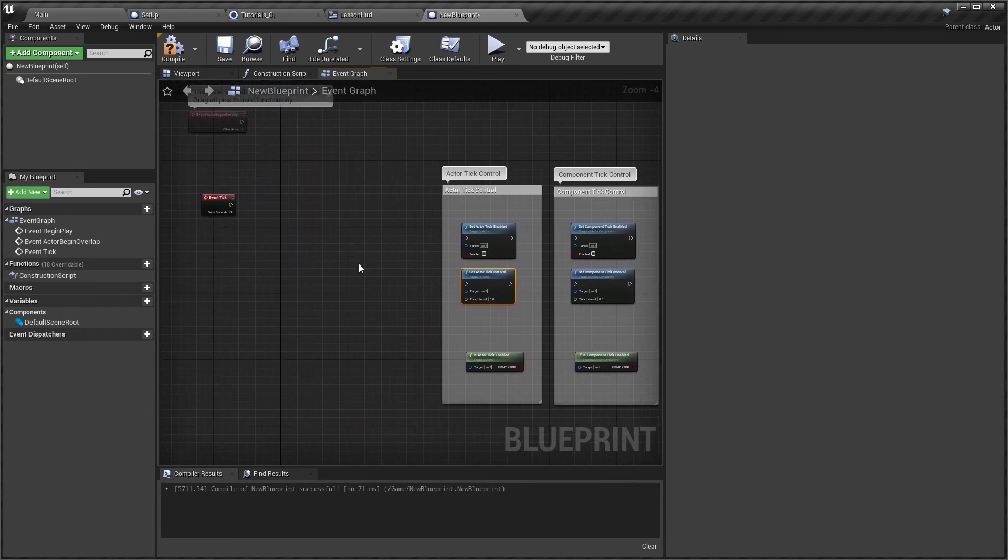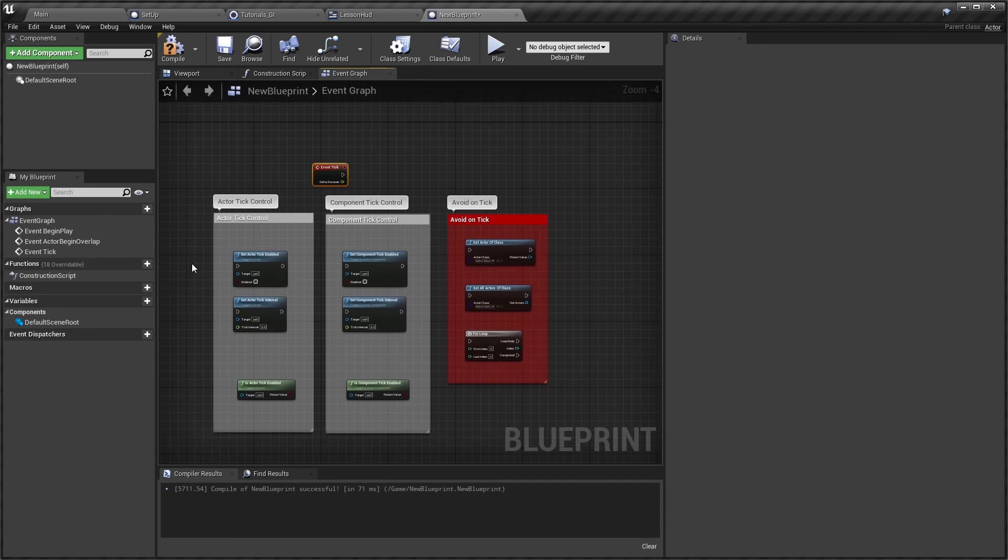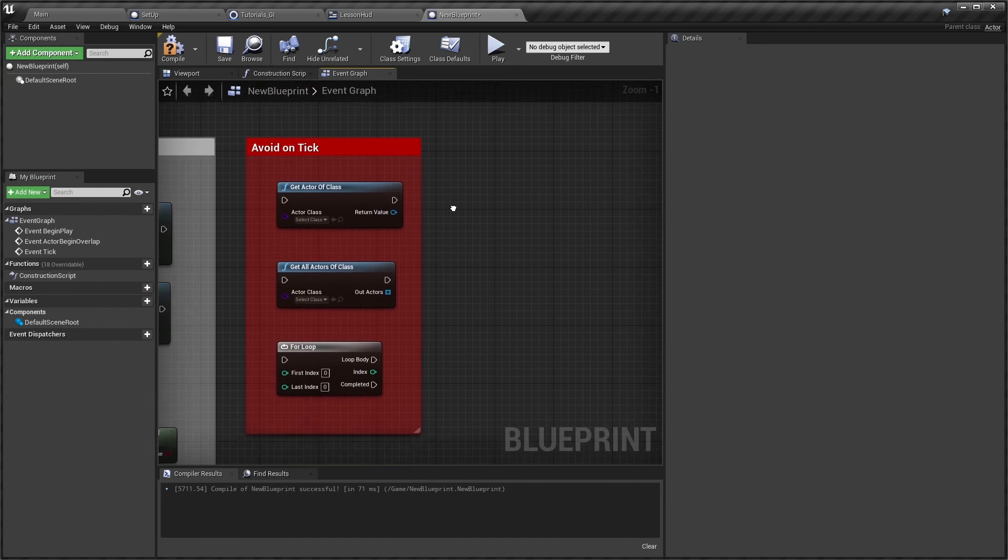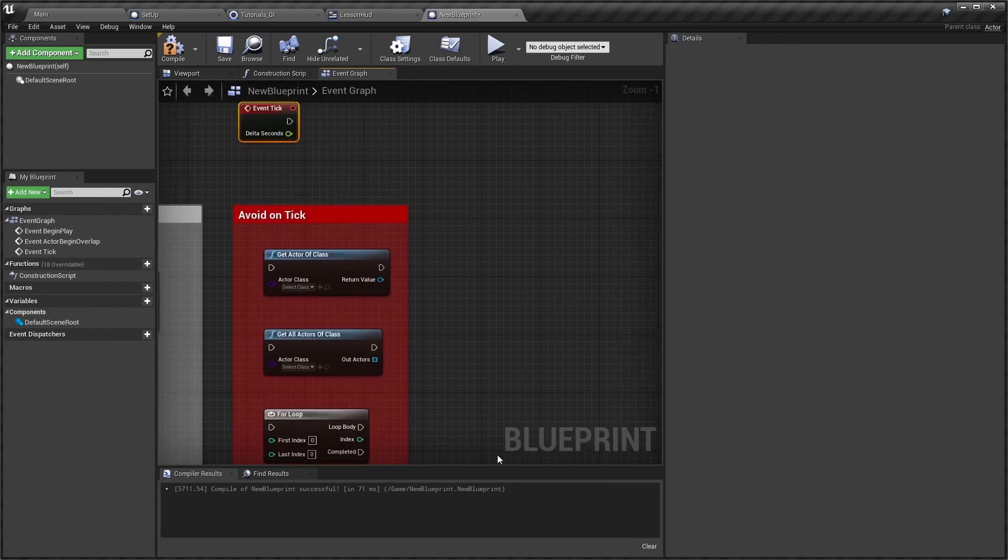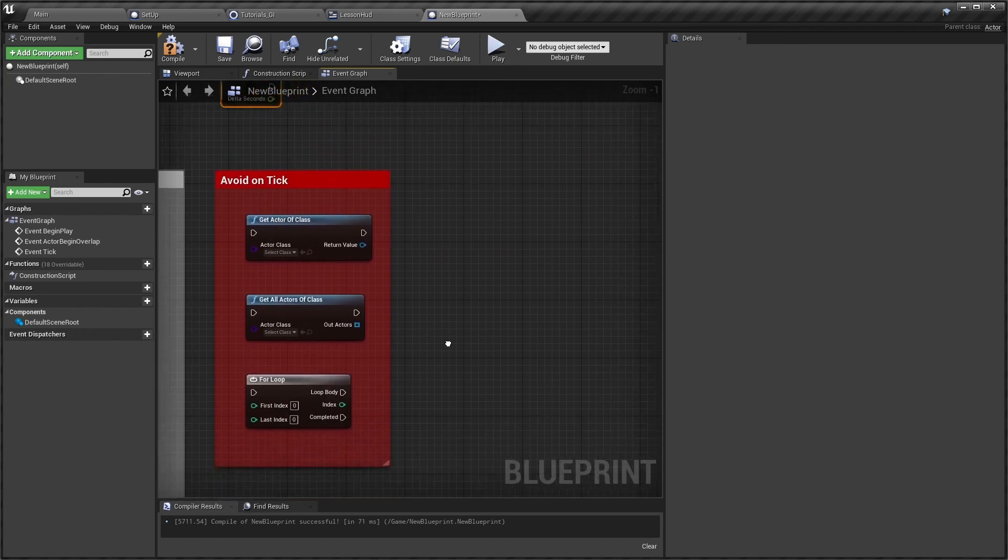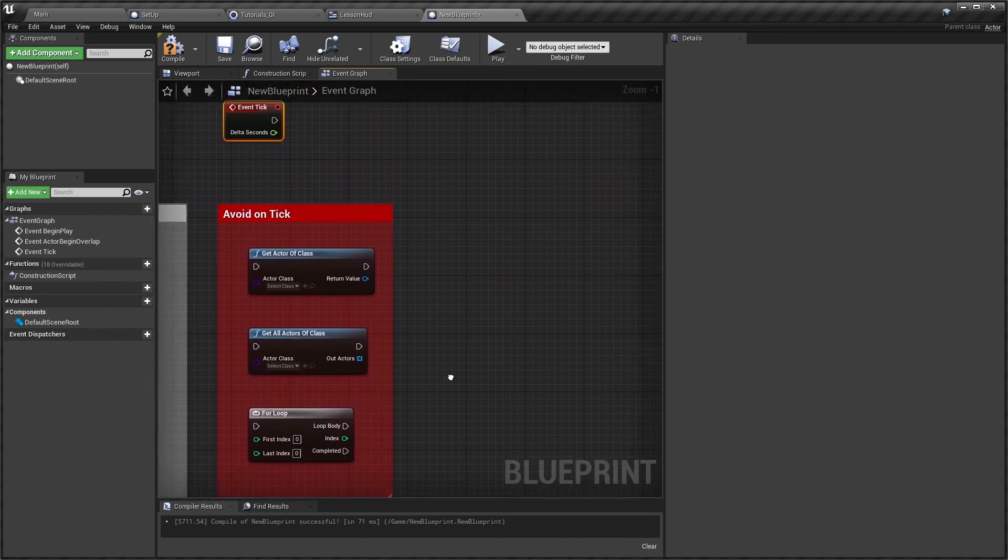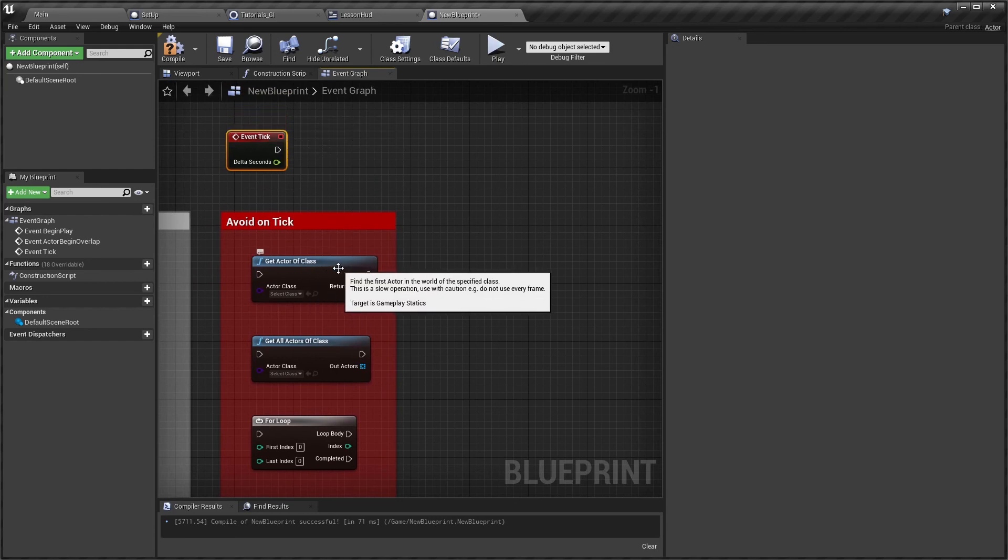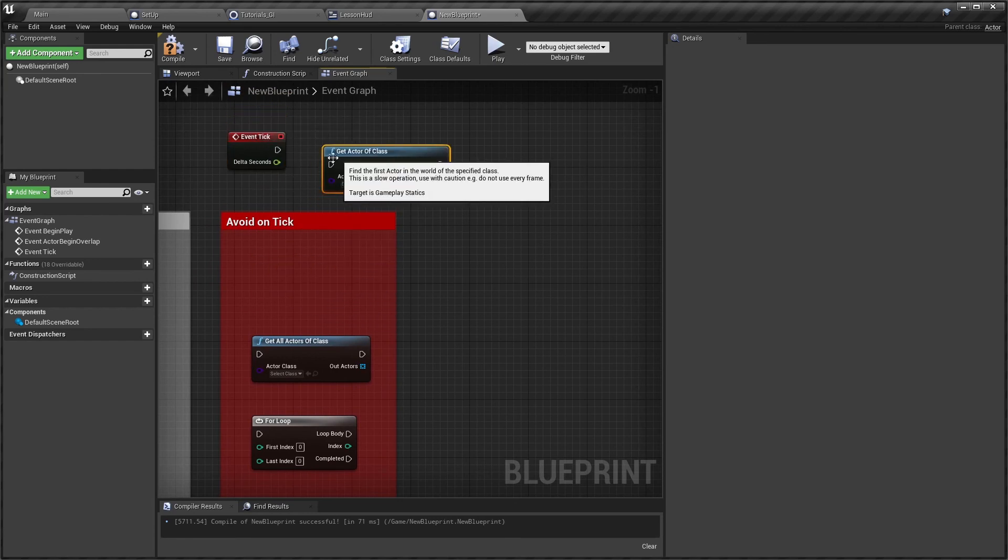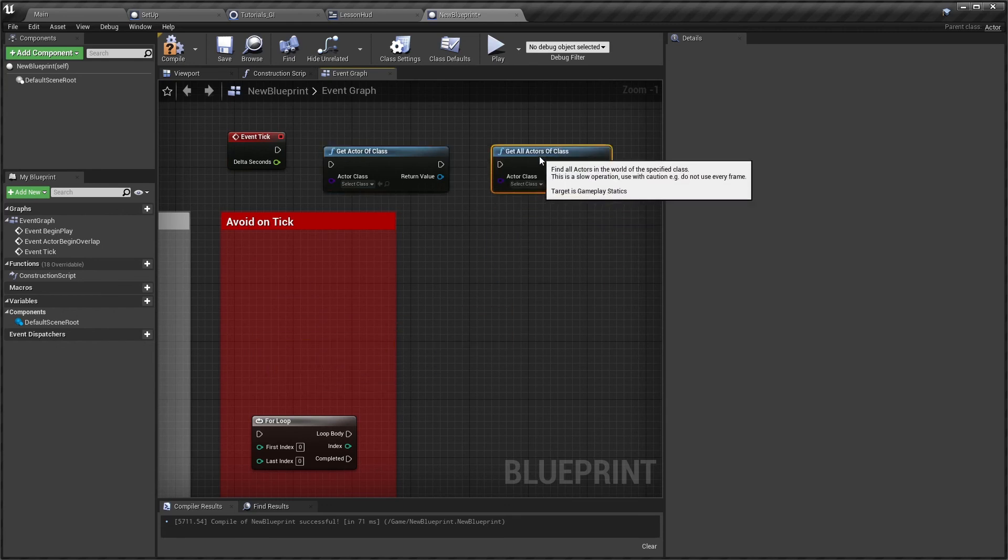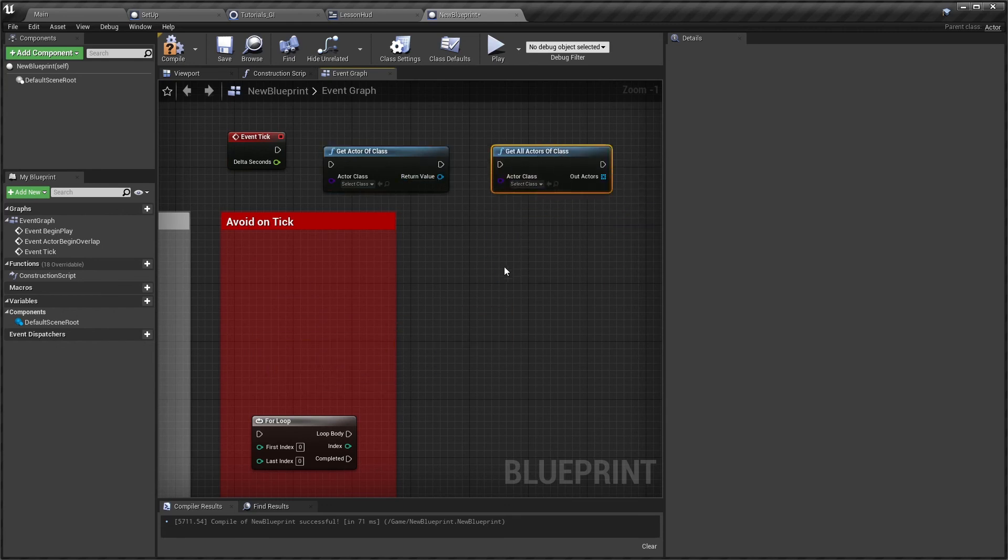Now there are certain things to absolutely avoid on tick, and these are big powerful functions. Get Actor of Class you most certainly don't want to do that on tick. Similarly with Get All Actors of Class - if you've got a big map with 200 actors, it's going to try and reference those 200 actors.